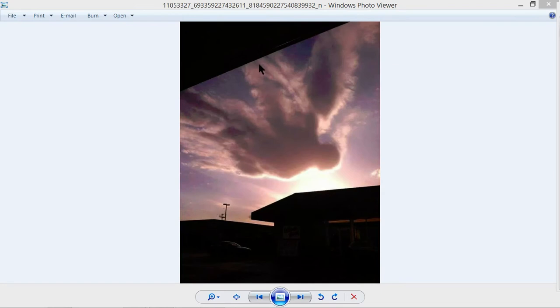But the difference is, it was a lot more clear than what this is here. A lot more clear.